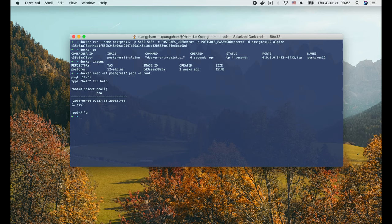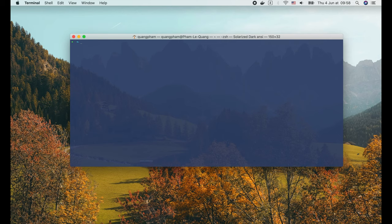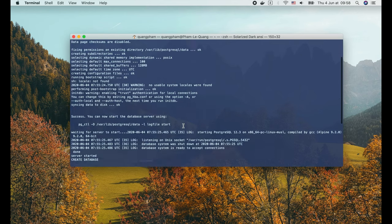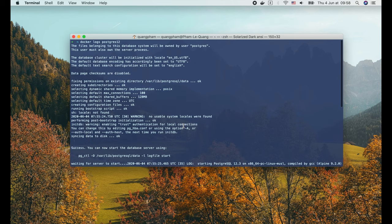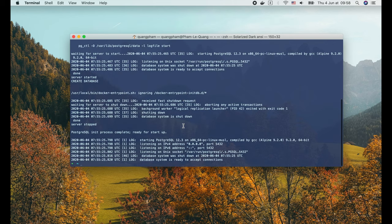One more thing I want to show you here is to display the logs of the container. We use the docker logs command, followed by the name of the container. You can use the unique ID of the container as well, but for me I prefer the name because it's easier to remember. OK, here's the log of the postgres12 container. With this we can easily check what happens inside the app's container.